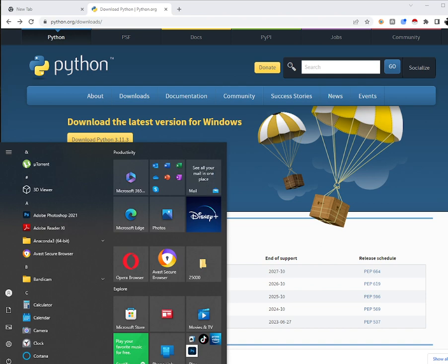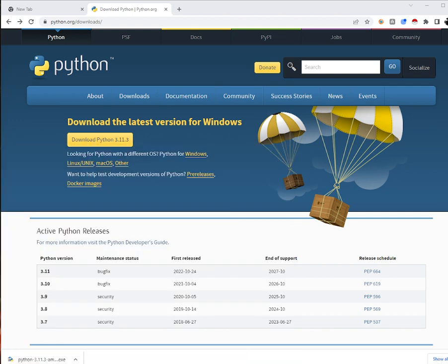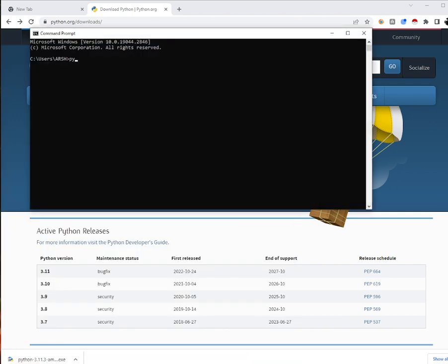After installing, you can go to the Start menu, open the command line, and type 'python -v'. This will show you that Python 3.10.5 is active on your computer, confirming that Python was installed successfully.